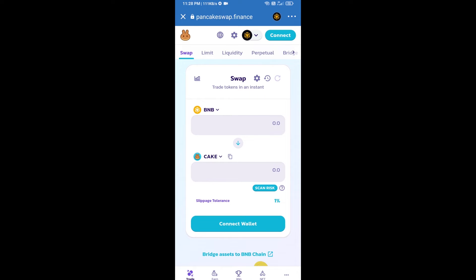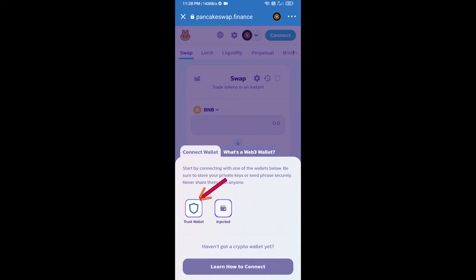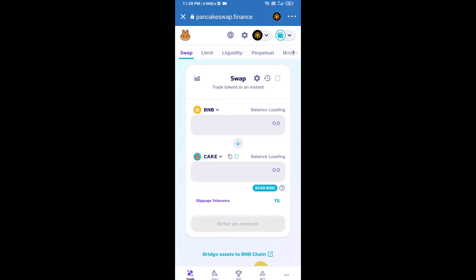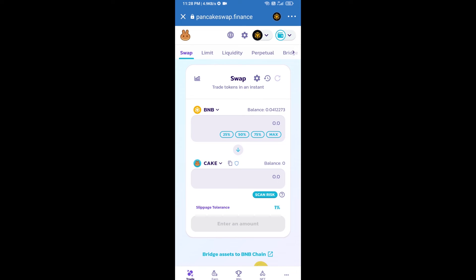After that, you will connect PancakeSwap exchange from Trust Wallet. Click on connect wallet, then click on Trust Wallet. Trust Wallet has been successfully connected from PancakeSwap exchange.